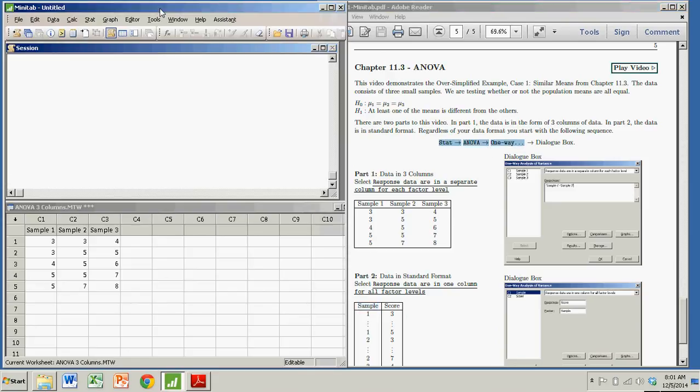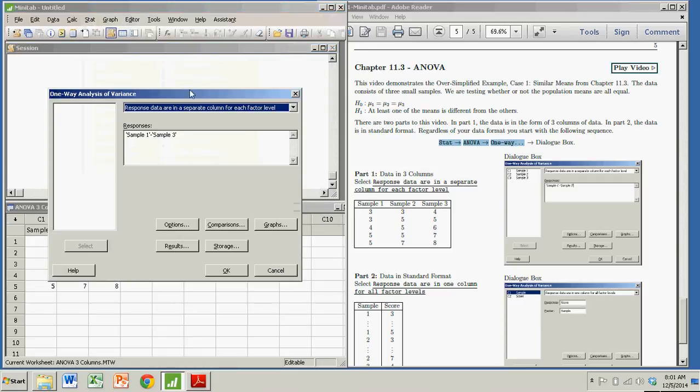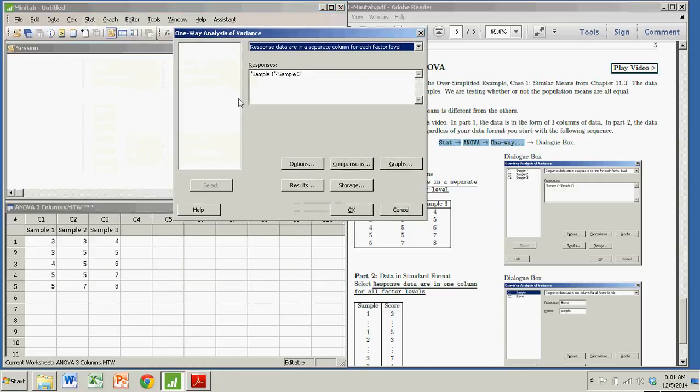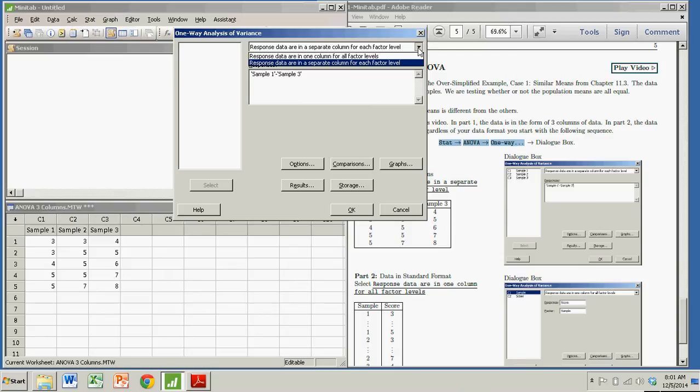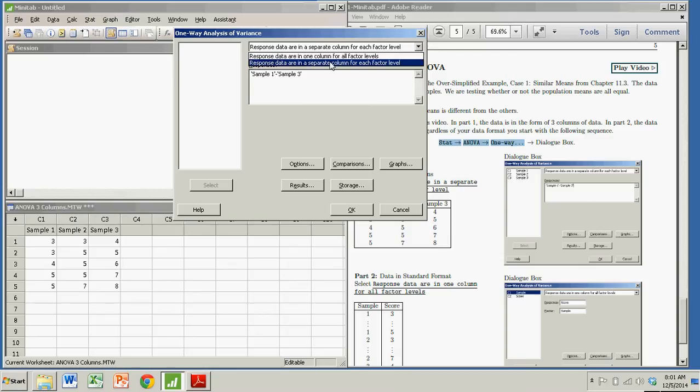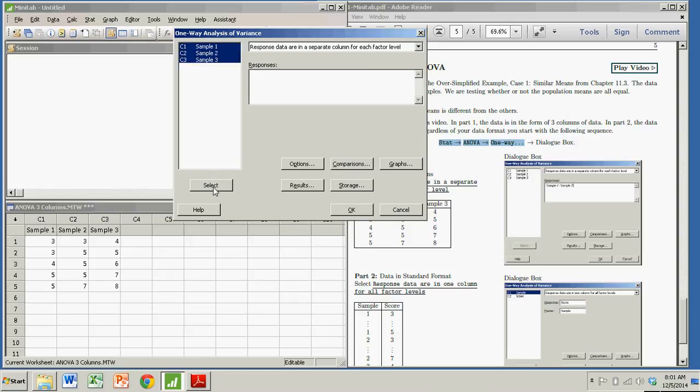I'm going to go to stat, ANOVA, one way. In this case, I'm doing the situation where I have each sample in its own column. So response data are in a separate column for each factor level. That's me. The other option is response data are in one column, that's not us. So it gives you my options for the responses. And we're going to do all three of them. Select sample one to sample three.